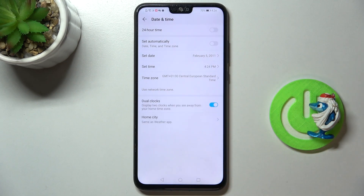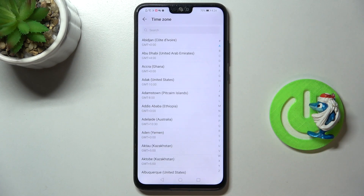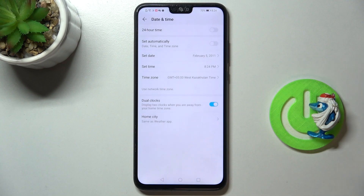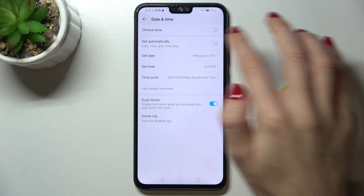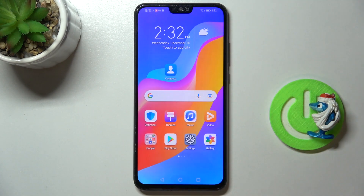You can also change the time zone — just tap it here and pick the one you want to apply. Whenever you'd like to go back to automatic date and time and time zone, just use the first switcher. That would be all.